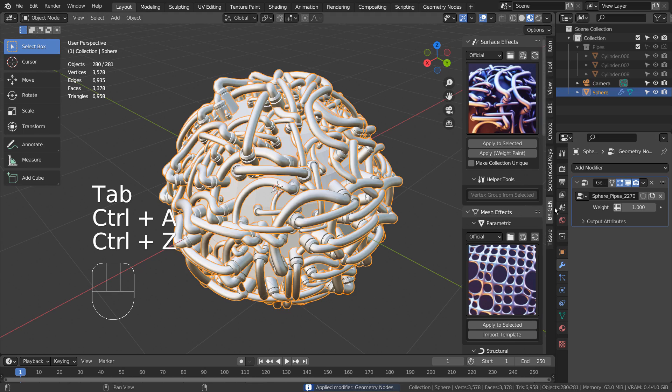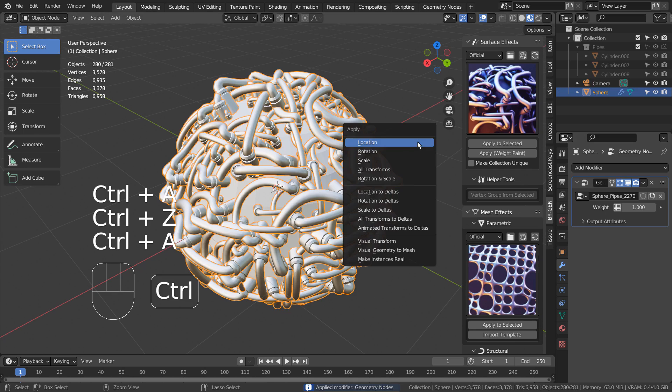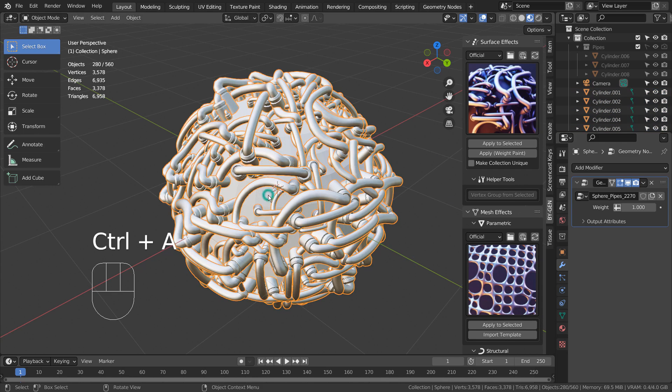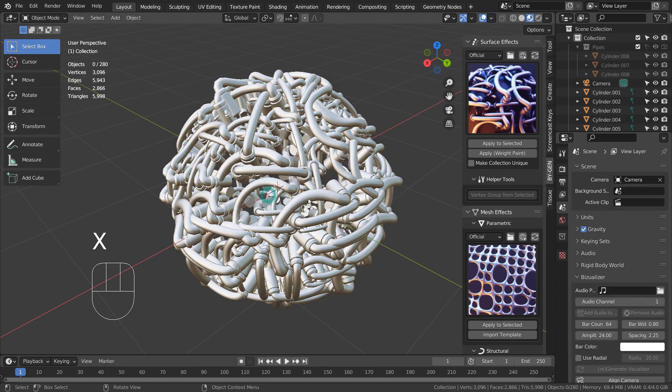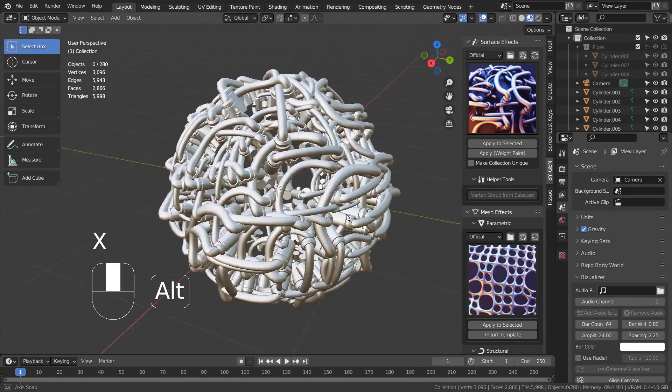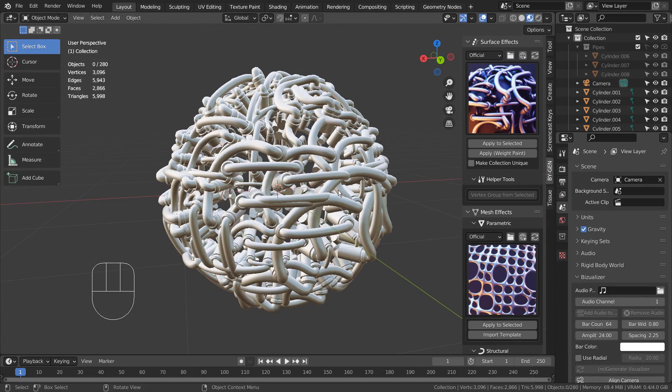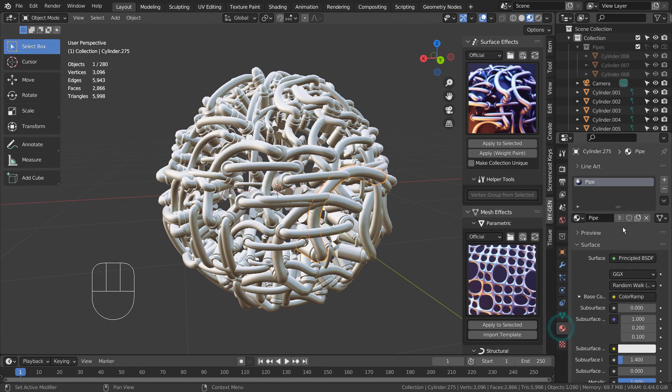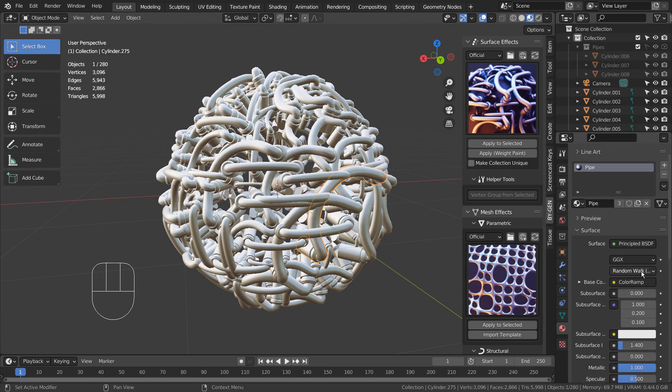The best thing to do is to select the mesh, go to Object Mode, and press Control A to make instances real. The metallic materials were automatically applied as well.